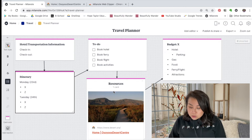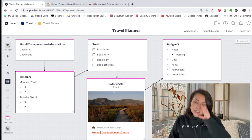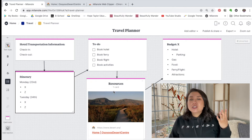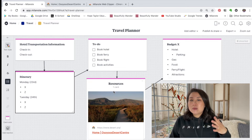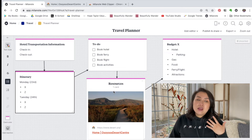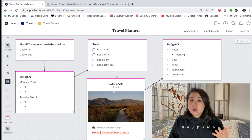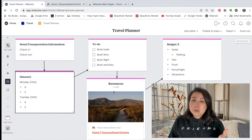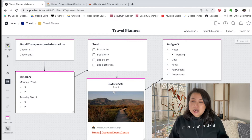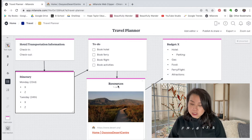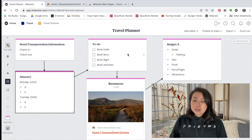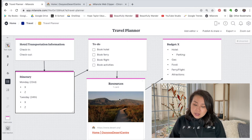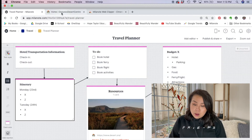After the itinerary I have a to-do list — things like book hotel, book ferry, book flight — just so I know what's left to do for the trip. Then there's a resources column where I put interesting things to do in a city or blog articles with good information about visiting that city, so I have an easy reference back to them. I use the Milanote web clipper to clip websites straight to my travel board.